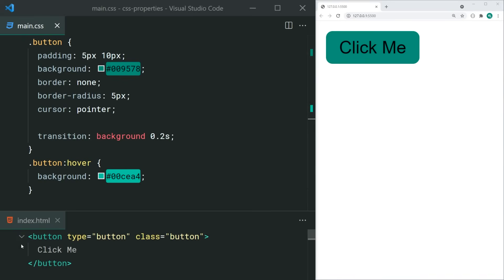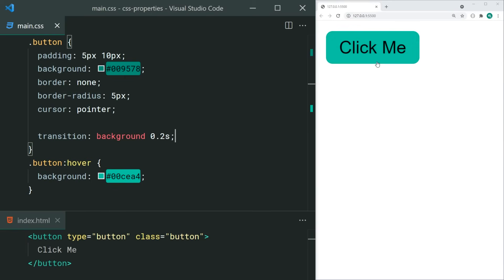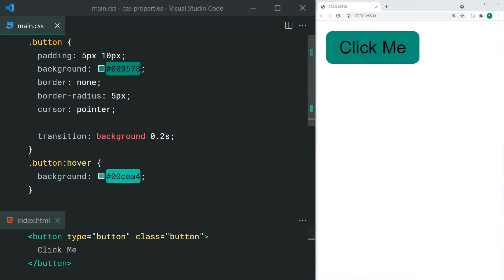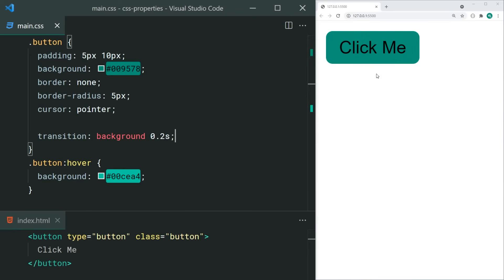If you want to create nice-looking transitions when your CSS properties change, you can use the transition property. Specify a property and duration and you're good to go. You can also set a timing function and delay. You typically use this in combination with a pseudo-class such as hover to give your users a change of appearance when they hover over an element.